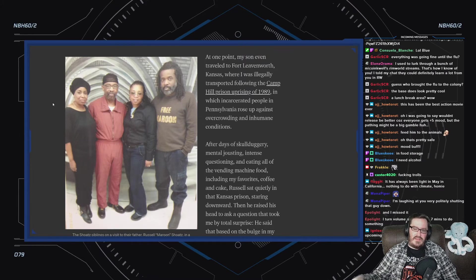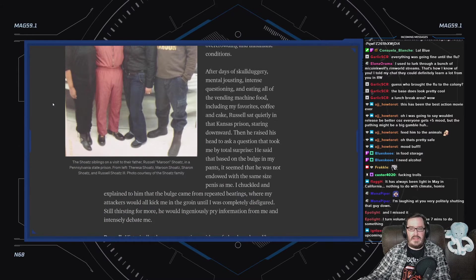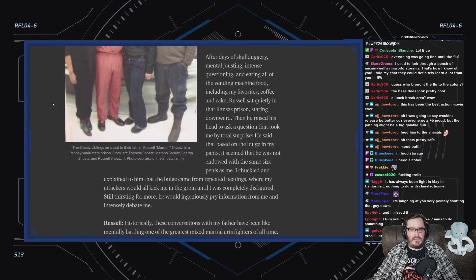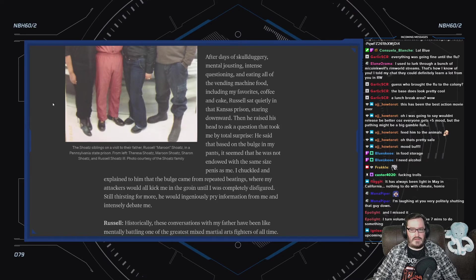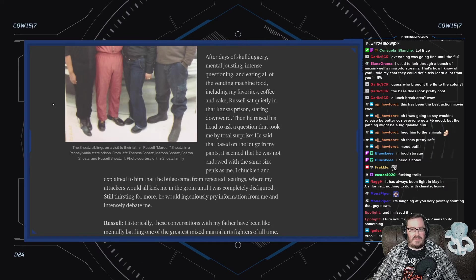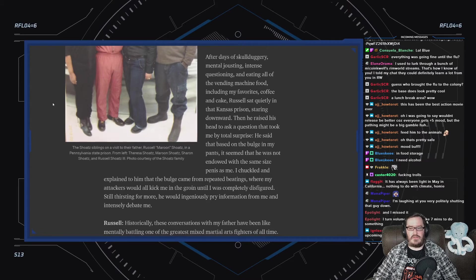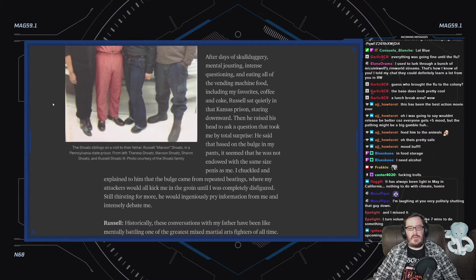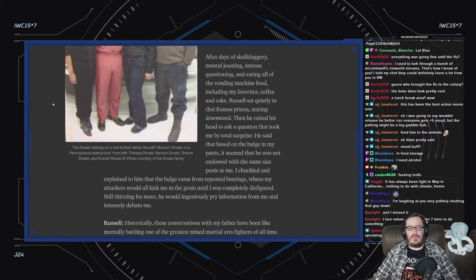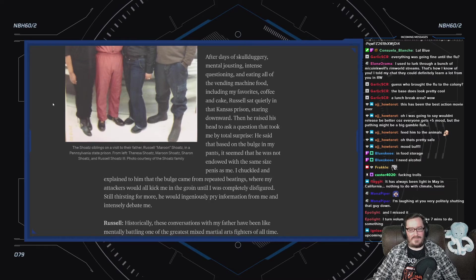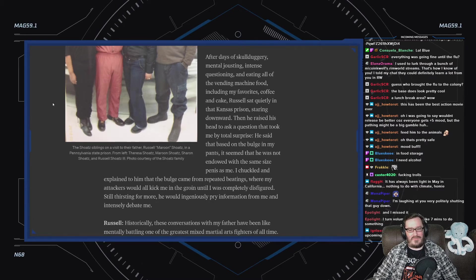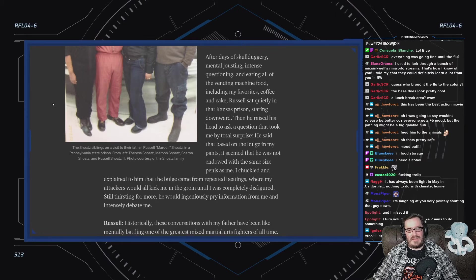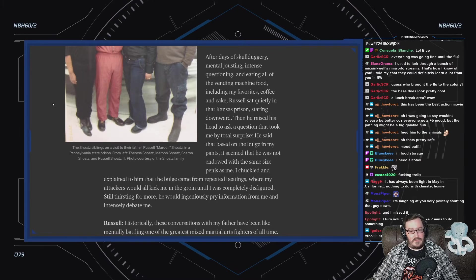After days of skullduggery, mental jousting, intense questioning and eating all of the vending machine food, including my favorites, coffee and cake, Russell sat quietly in that Kansas prison, staring downward, and he raised his head to ask a question that took me totally by surprise. He said that based on the bulge in my pants, it seemed that he was not endowed with the same size penis as me. I chuckled and explained to him that the bulge came from repeated beatings, where my attackers would all kick me in the groin until I was completely disfigured.